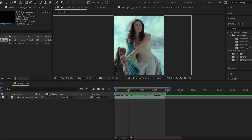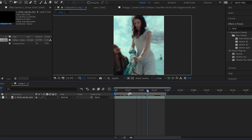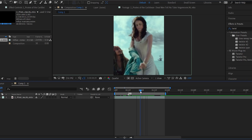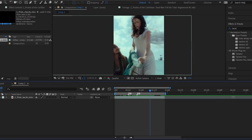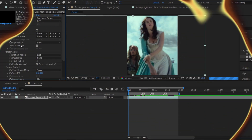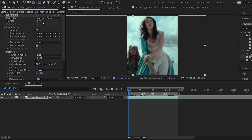First, get all your clips ready and add your beat in the timeline. Now, apply the Twixtor plug-in.